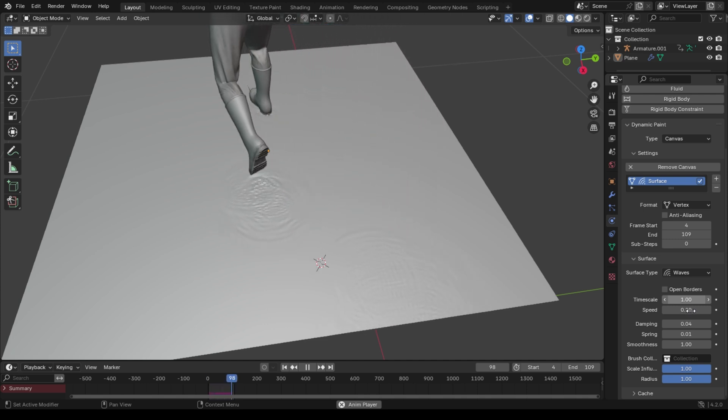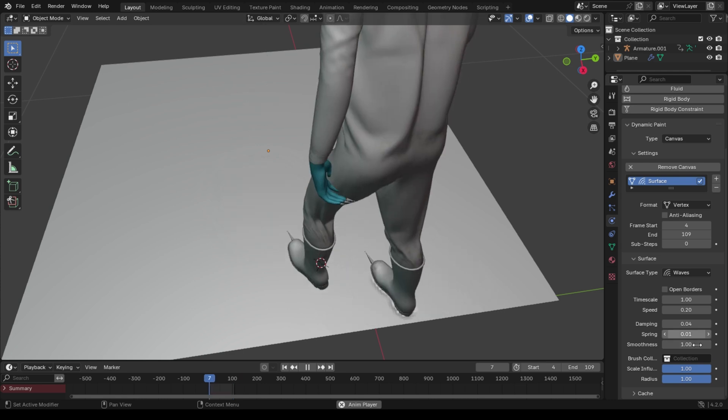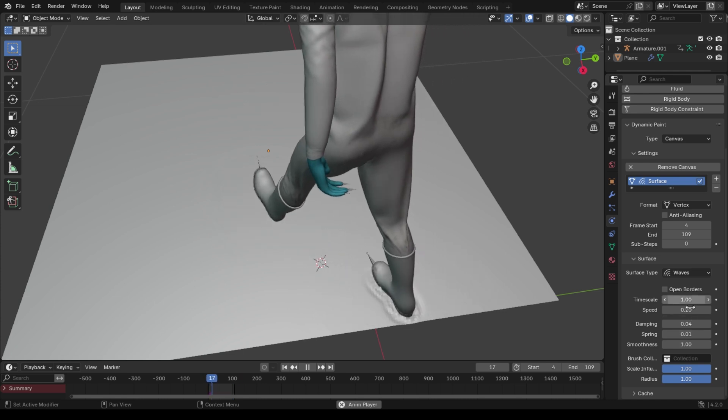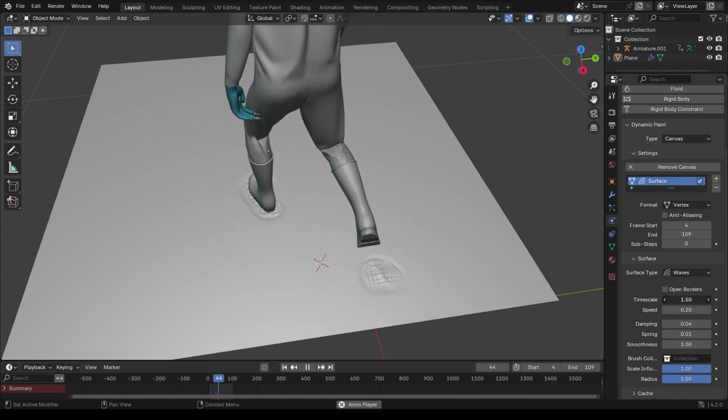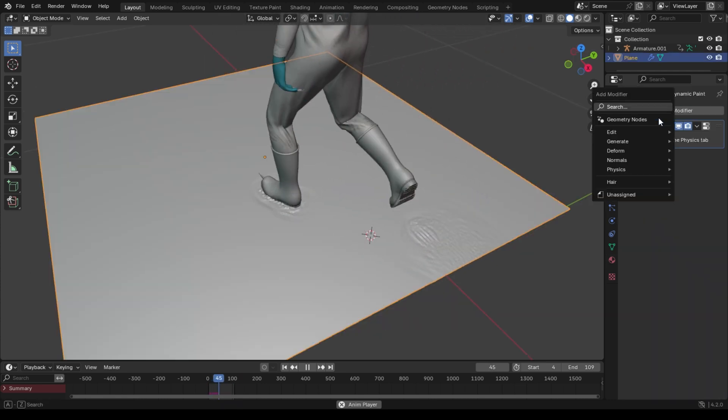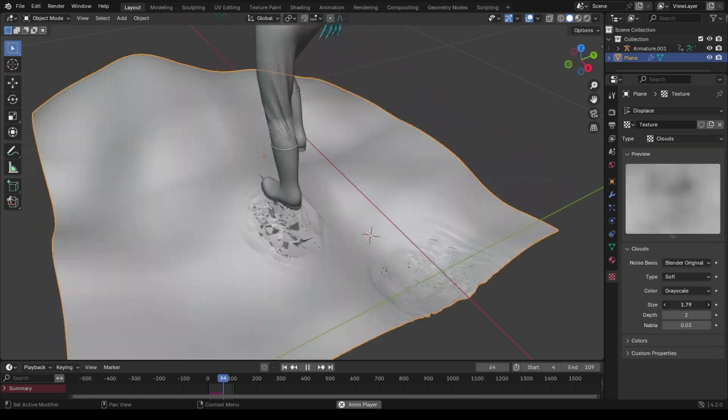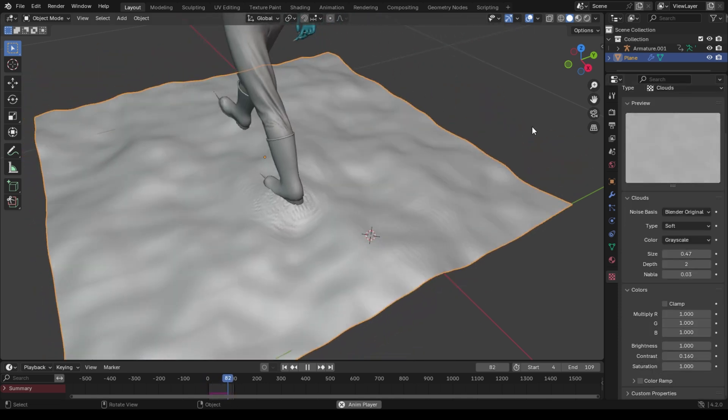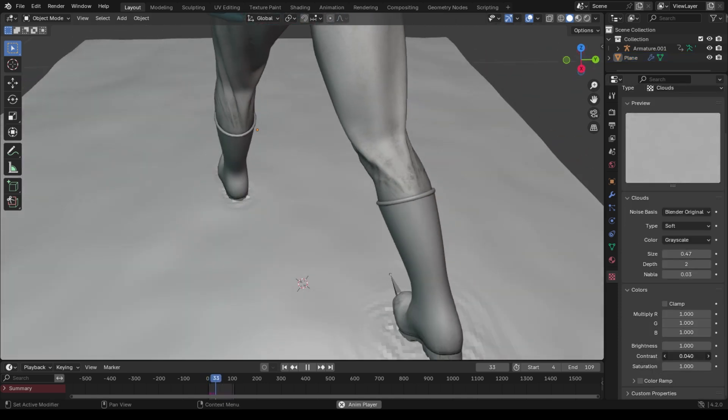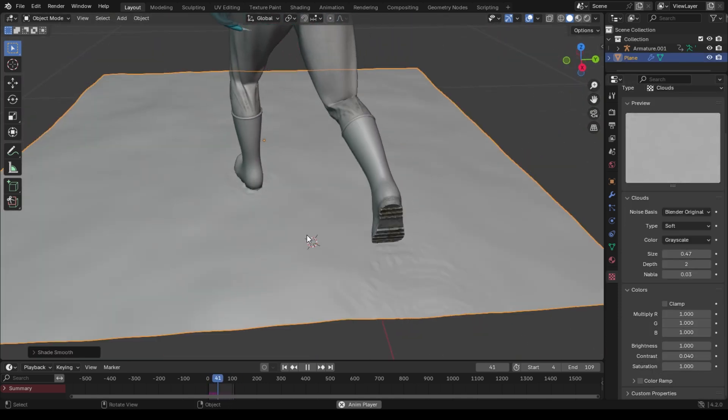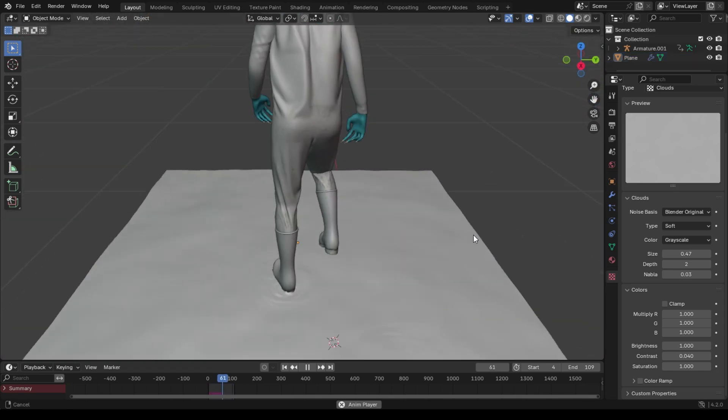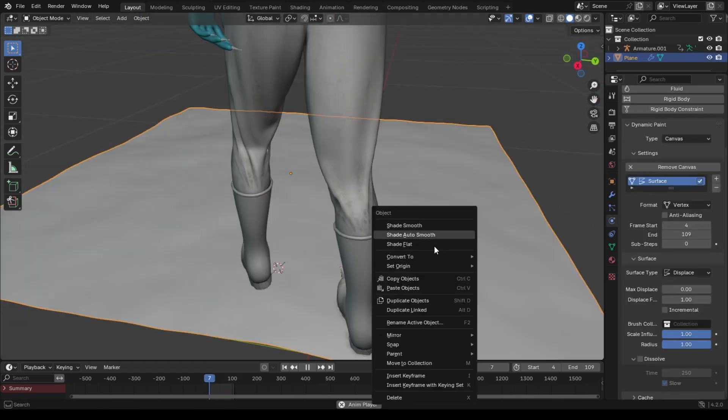The good thing about this dynamic paint modifier is that you can add multiple other modifiers on top of it, and they will work both of them with no issues. I just added a displace modifier to displace the ground a little bit. Also, you can shade smooth and see if the results impress you.